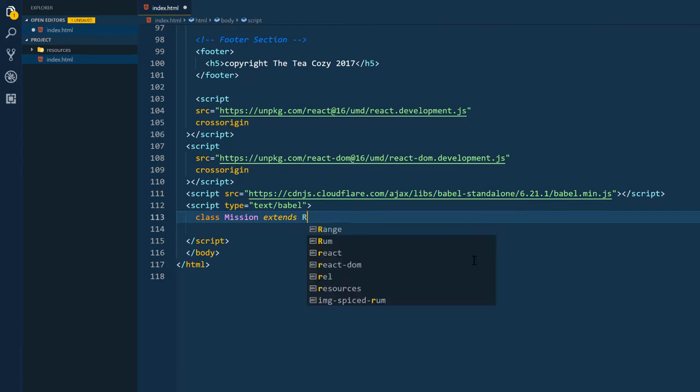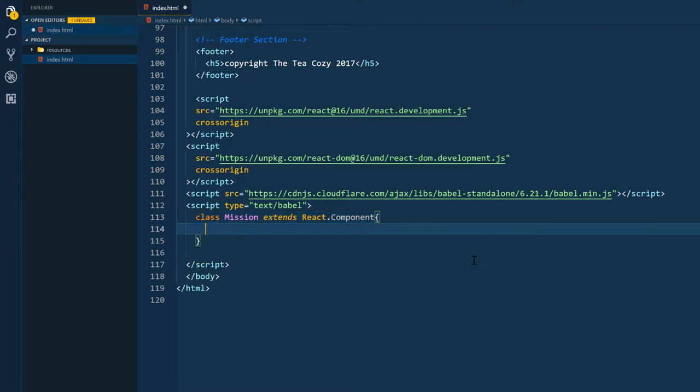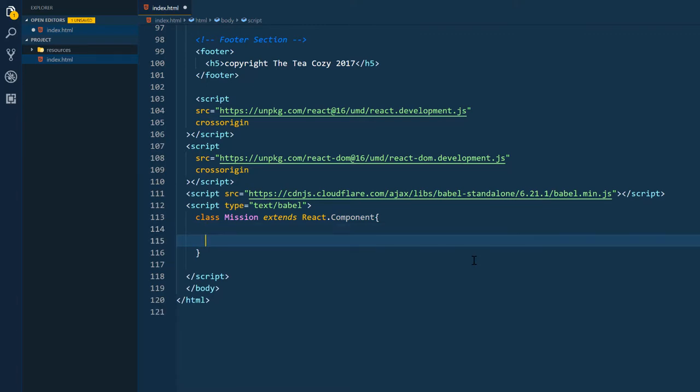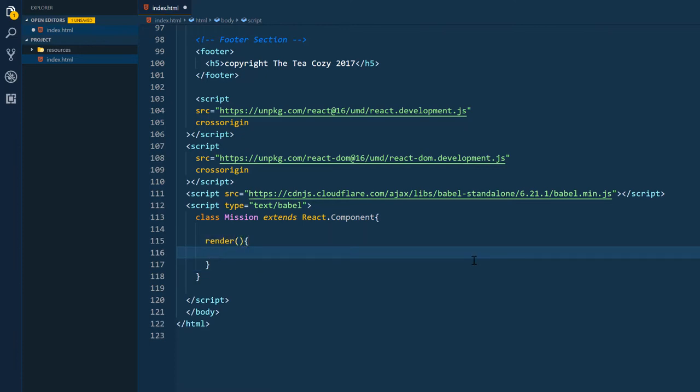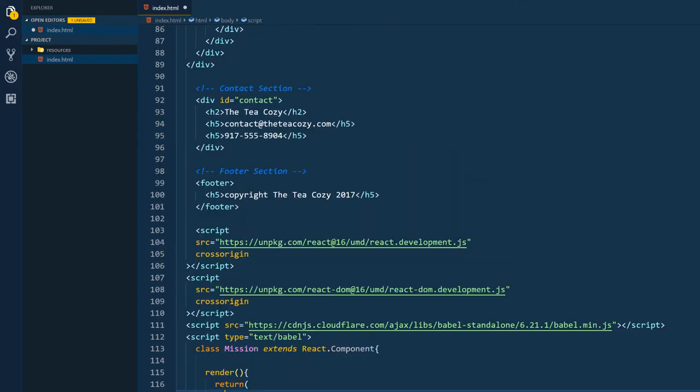And this isn't a React tutorial. This is for demonstration purposes on how to convert your project over. So I'm assuming at this point, you understand enough of React to be able to do this and understand what's going on. So I'm going to build my render statement first. And once I have this part written out, I'm going to grab the mission section and copy it over.